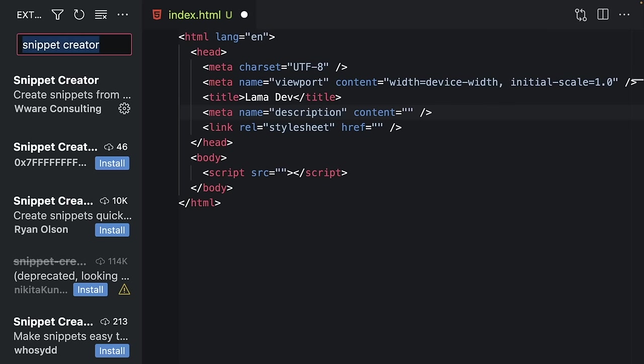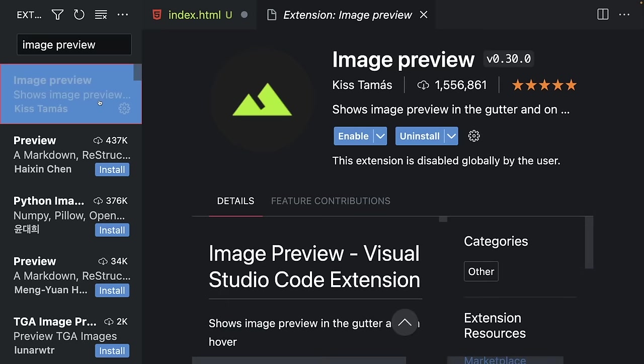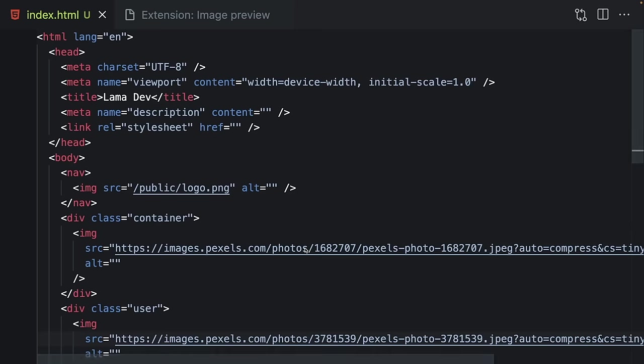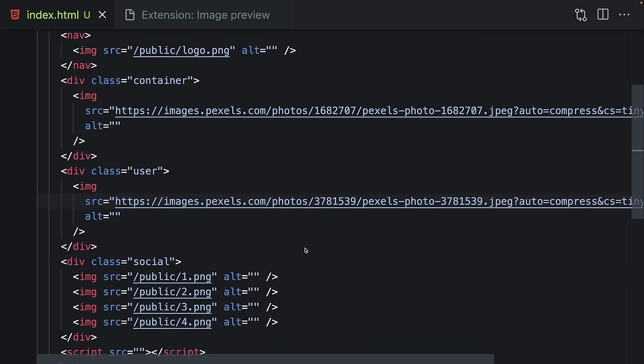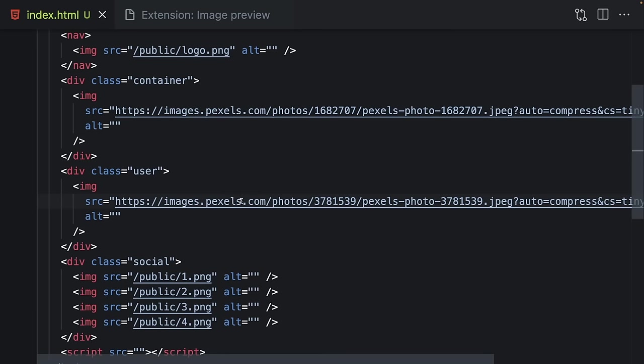The next one is Image Preview. As a web developer, dealing with images can be tough because we use tons of images on our websites like photos, logos, and icons.